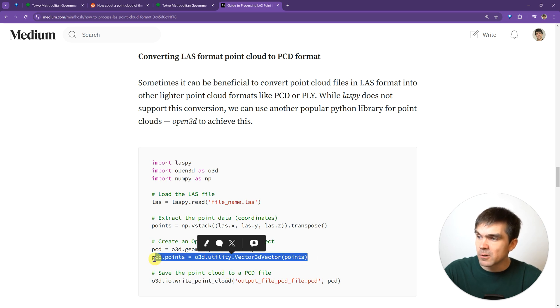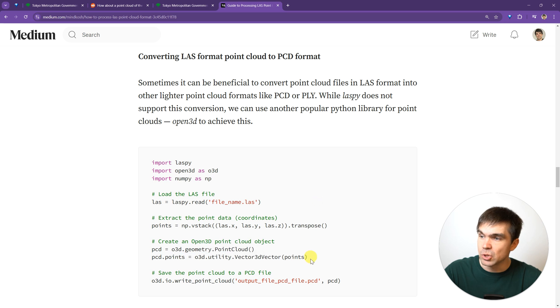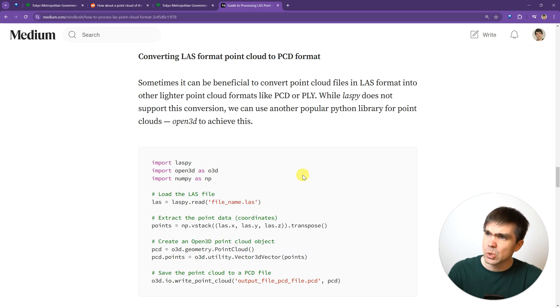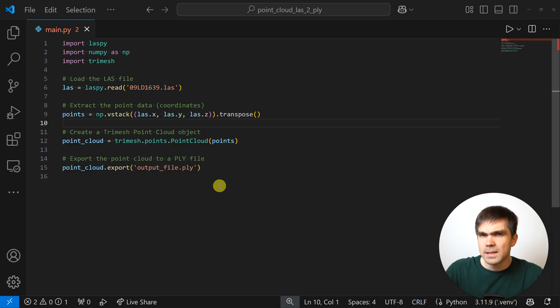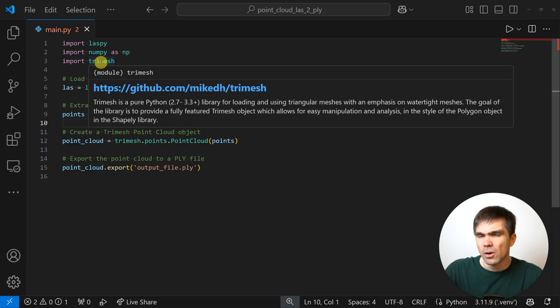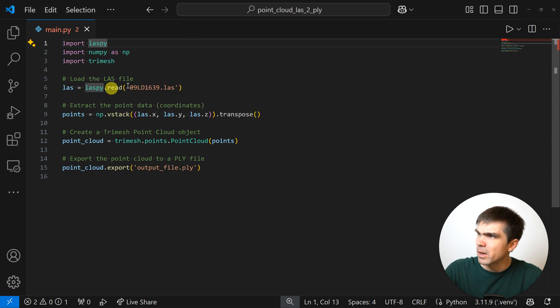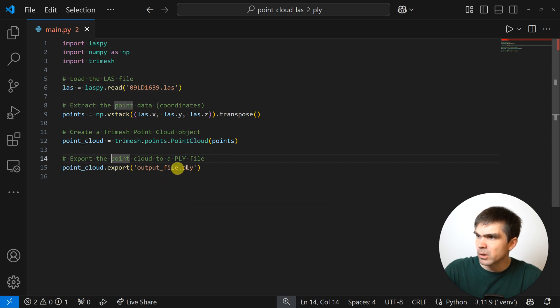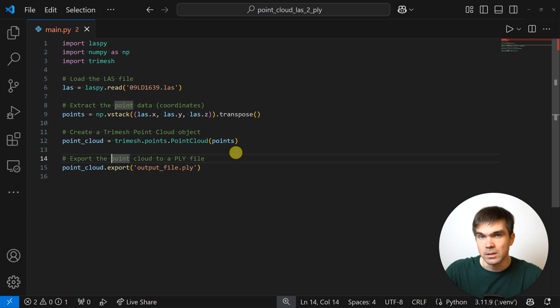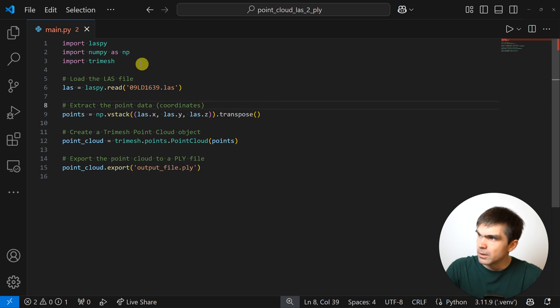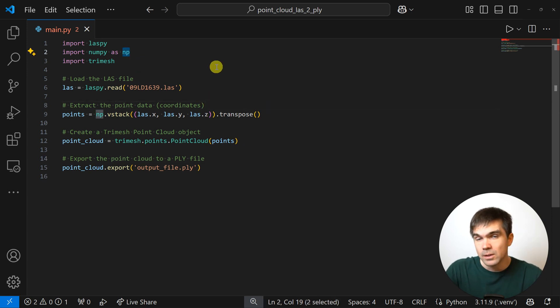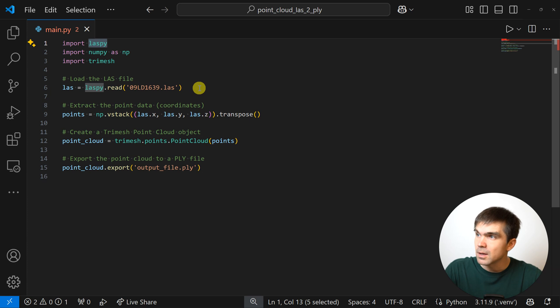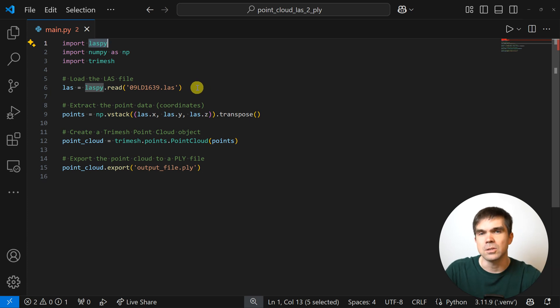But actually you could also transform it into a PLY file from here. This piece of code, when I was running it, would just fail and not work for me. I actually had to update this script. I updated the code to look like this: instead of the Open3D module, I decided to use the TriMesh package. That basically allowed me to create the same point cloud and then export it into a PLY file that I could easily load into Blender. The good news is that NumPy is already installed in Blender, but the TriMesh and the LasPy, which allows us to read the las files, are not installed into Blender. I had to install them as separate packages.